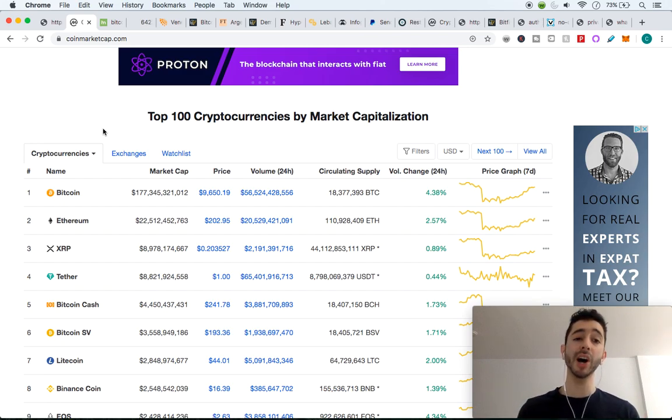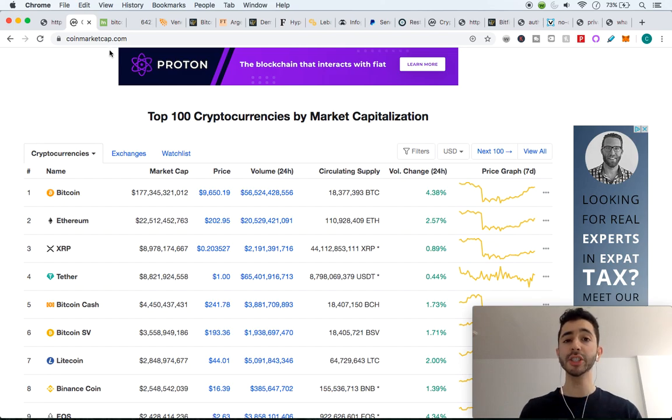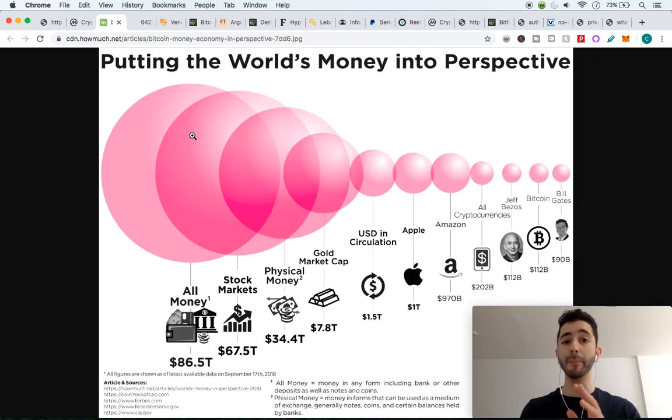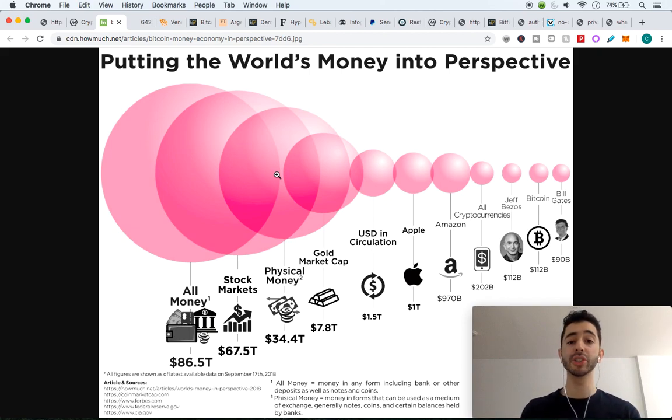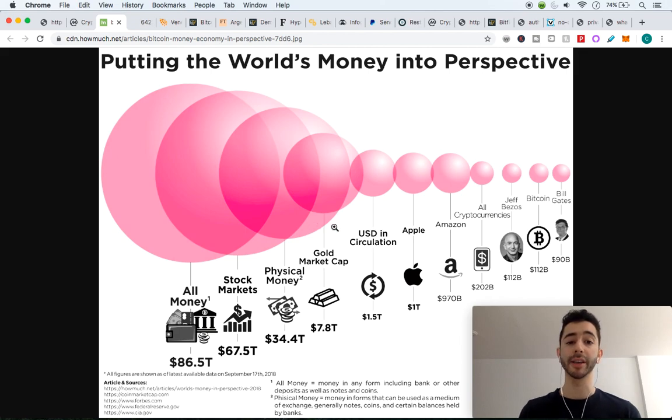It's only $177 billion. And just to put that into perspective, while Bitcoin's at only $177 billion, we have companies such as Apple and Amazon that are near a trillion dollars. We have the gold market cap, which is almost at $8 trillion.